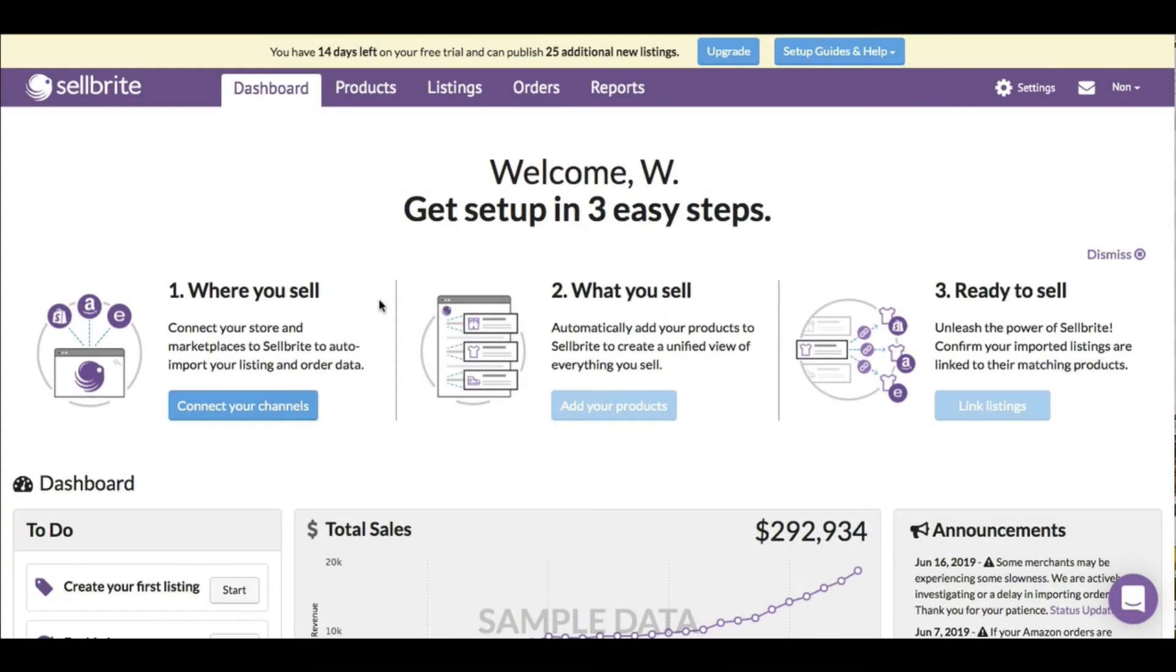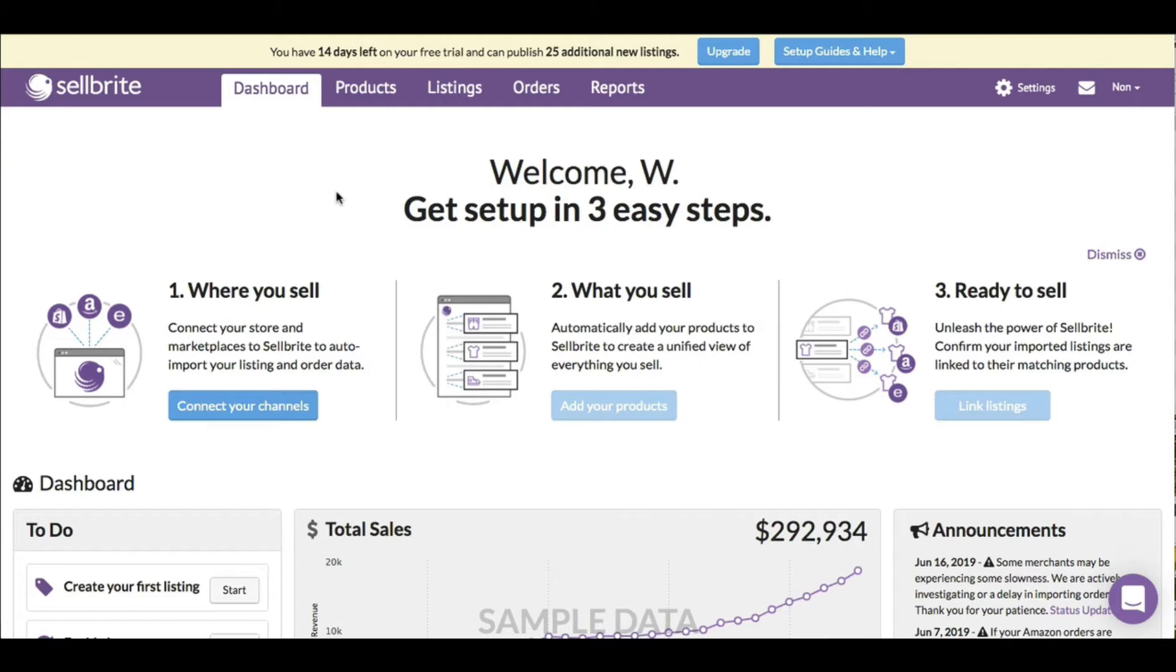I just activated my free trial on Sellbrite.com, which is a multi-channel ecommerce selling platform. I can sell my products on not just one platform, but easily use Sellbrite to distribute it out to multiple platforms like Shopify, Amazon, and so on to get maximum reach.